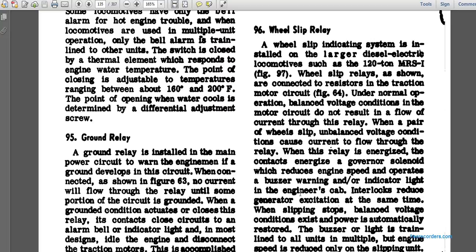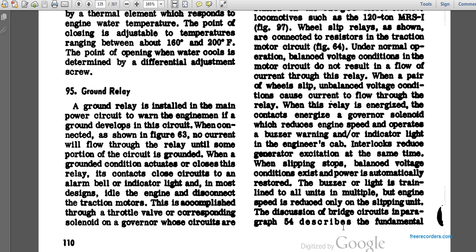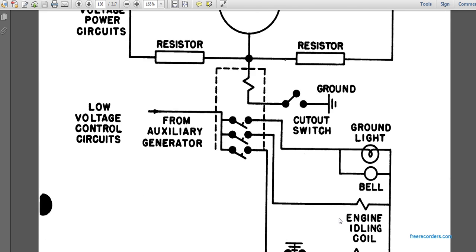Paragraph 96: wheel slip relay. A wheel slip indicating system is installed on larger diesel-electric locomotives such as the ALCO 120 AMPS. Figure 97 shows the wheel slip relay. The relay is connected to the traction motor circuit. Under normal operation, the balanced voltage condition of the motor circuit does not result in current flow through the relay. When a pair of wheels slips, an unbalanced voltage condition causes current flow through the relay. When the relay is energized, it operates a governor solenoid to reduce engine speed, activates a buzzer warning, and illuminates an indicator light near the cab.